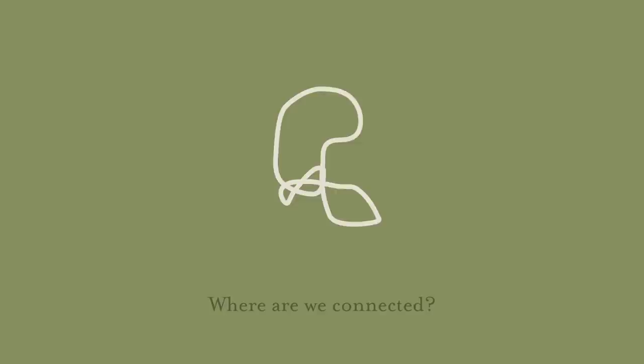Where is your pain? Hold your pain. Where is the pain of another? Hold their pain. Where are we connected? Hold our pain.